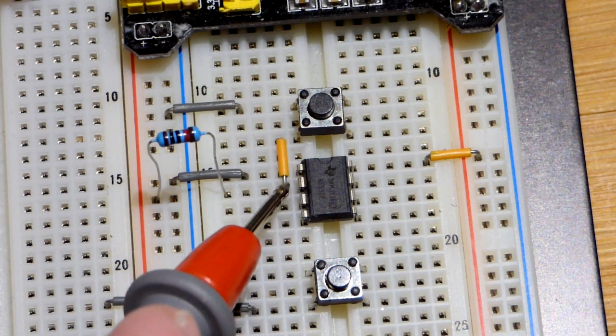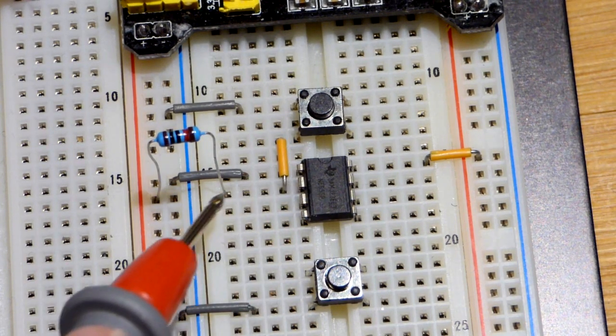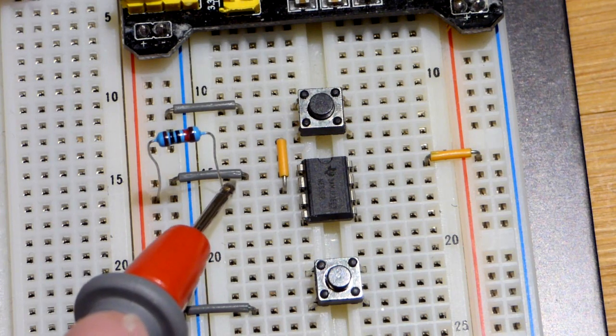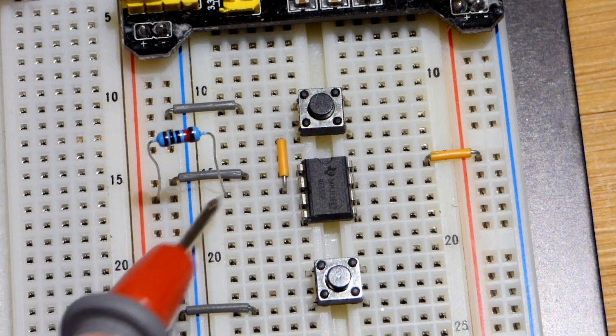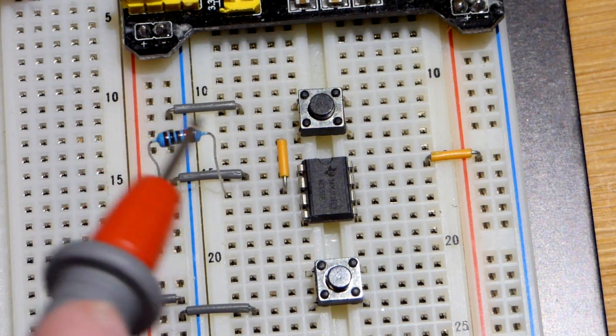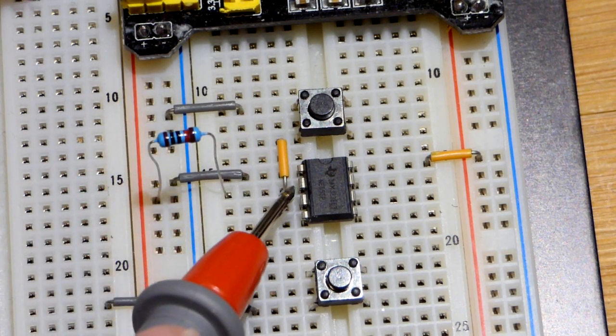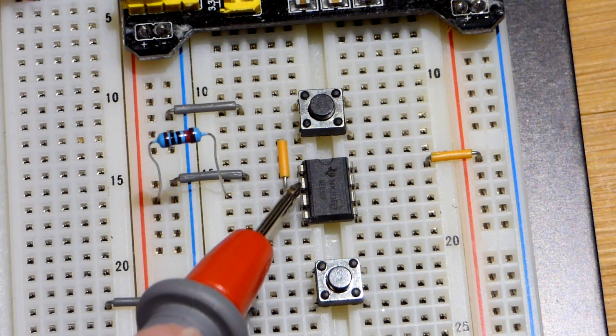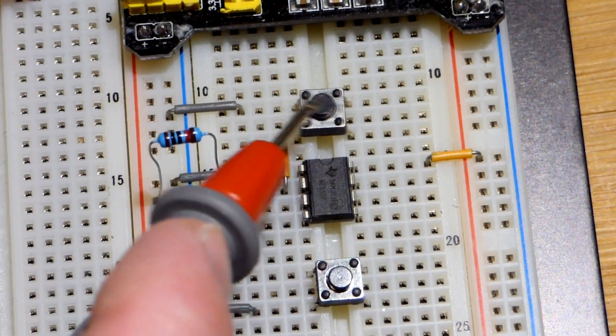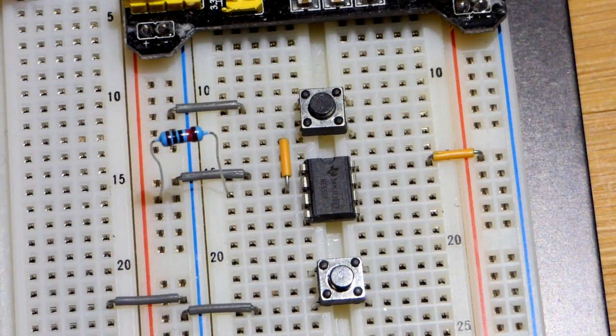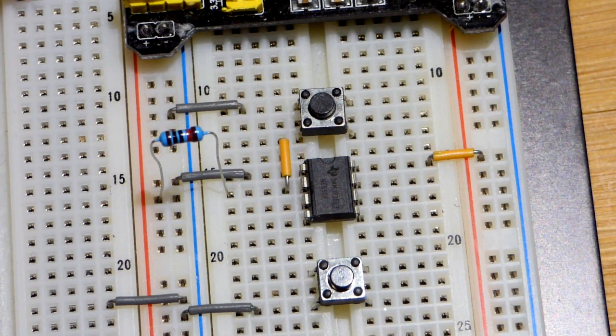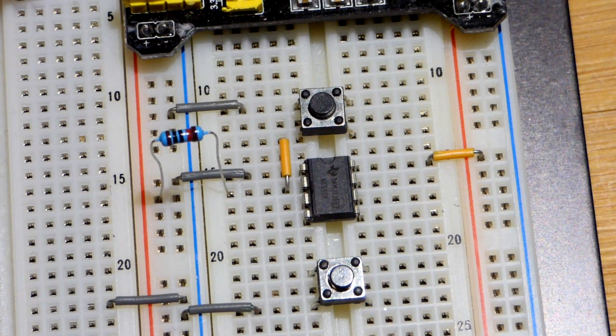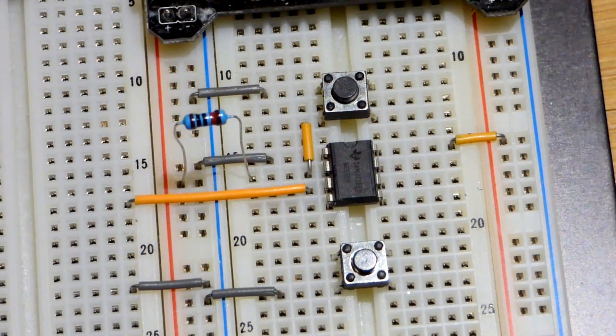And that is what actually triggers it. So what this is doing is preventing false triggering. It's making sure we have a positive voltage to the pin until we press the switch. Otherwise stray voltages and stuff might accidentally trigger it.